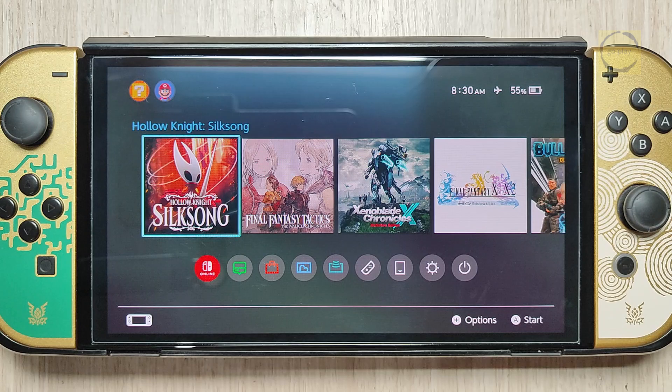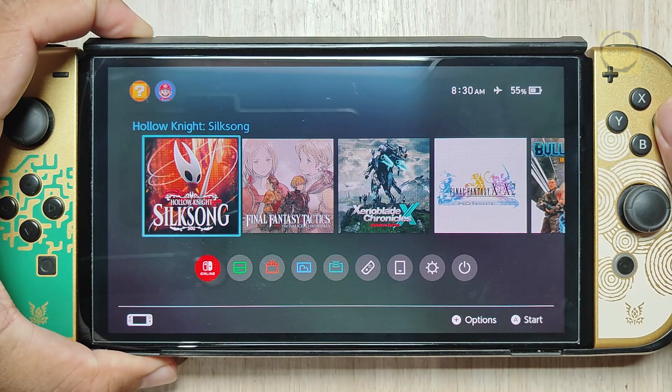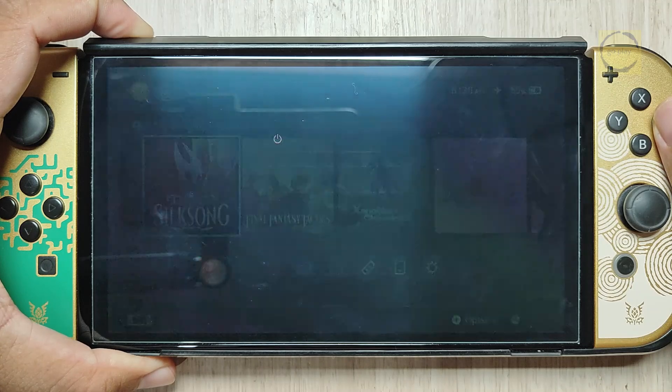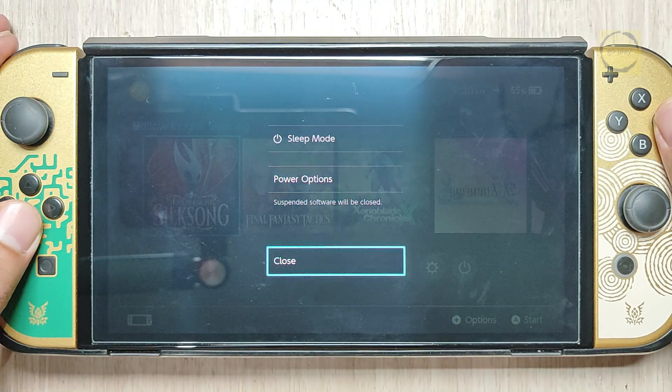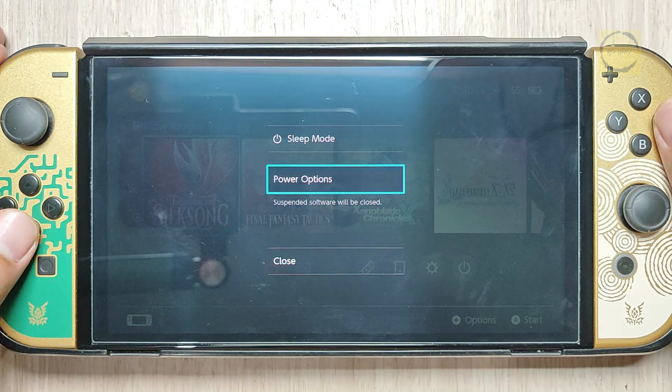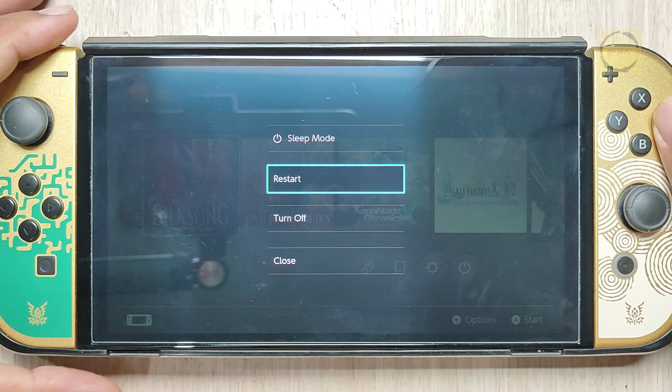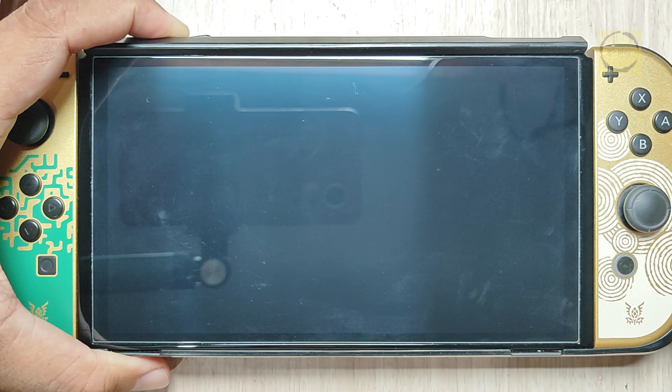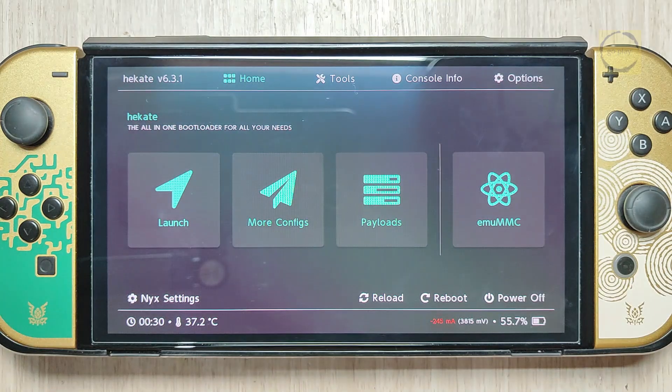Since my Switch is currently running on EmuNAND, I'm going to restart it to enter Hecate. For those using AutoBoot and don't know how to access Hecate, here's how. After selecting Restart, press and hold the Volume Down button. Now we're inside Hecate.